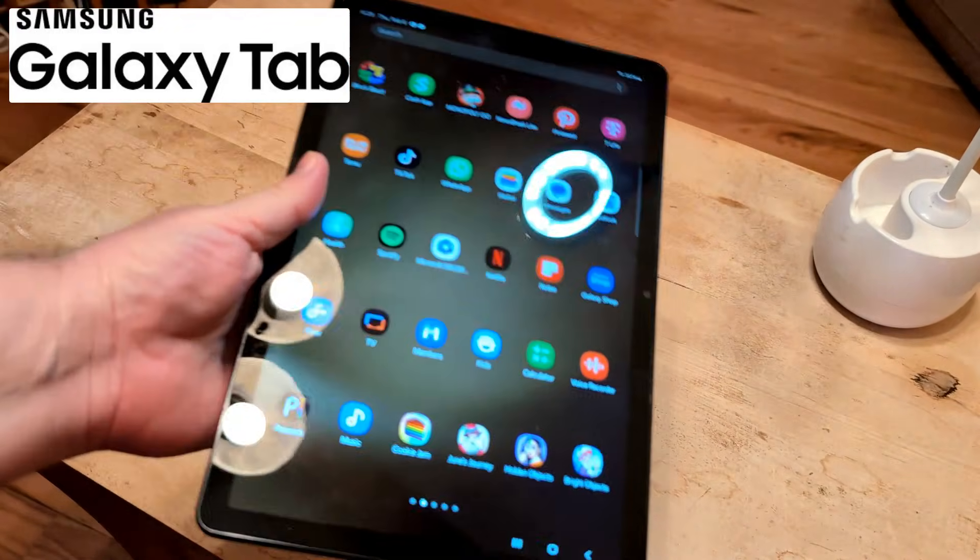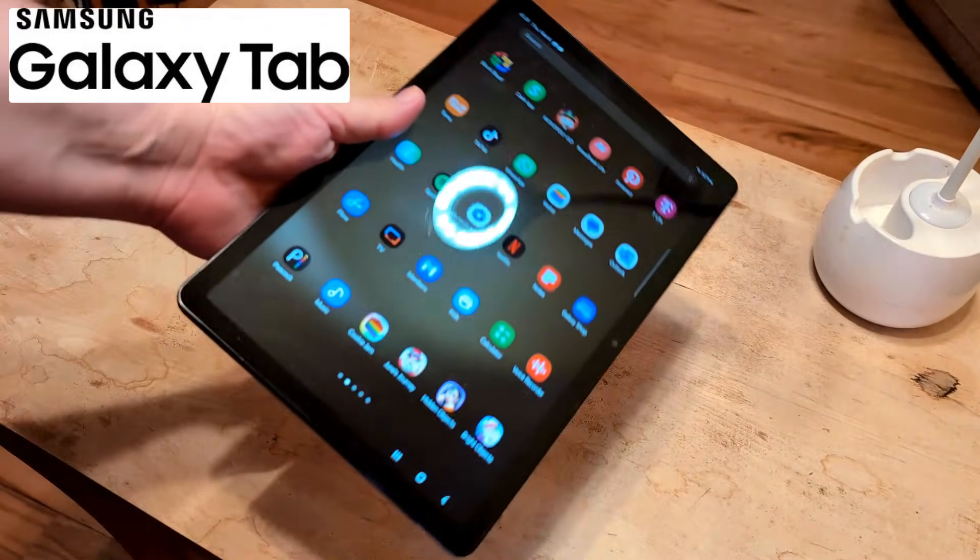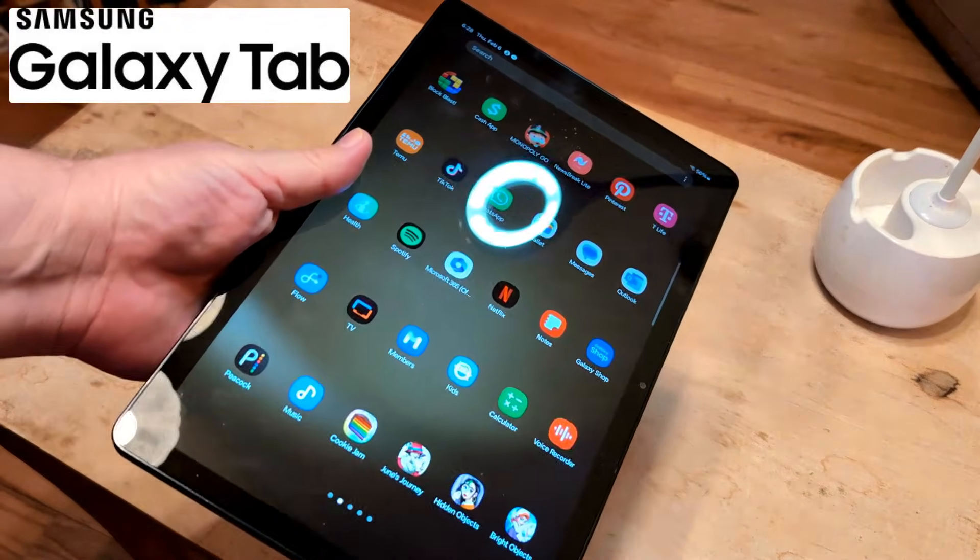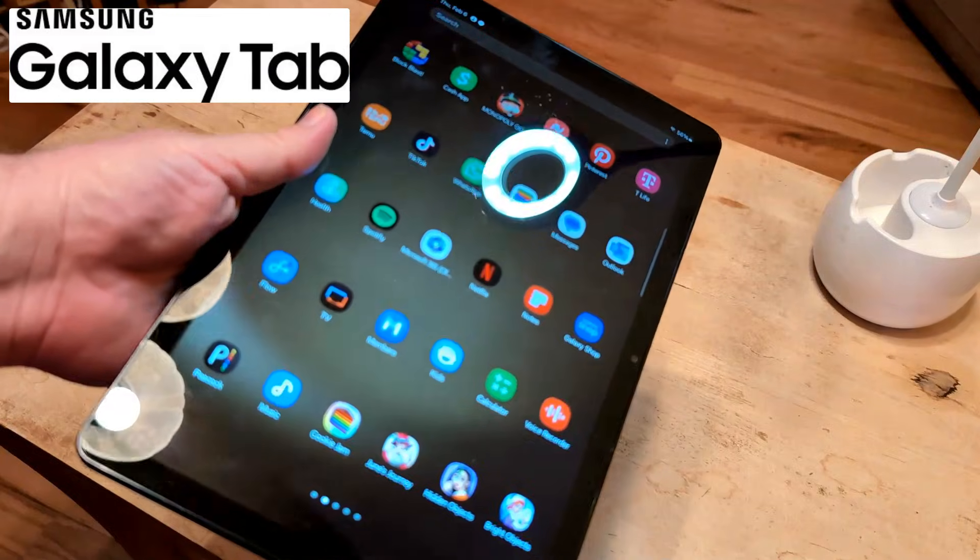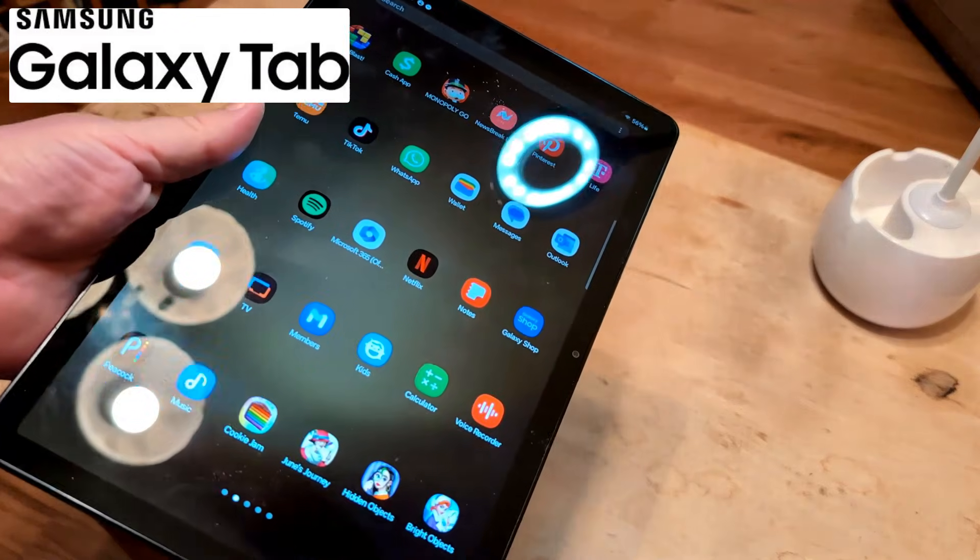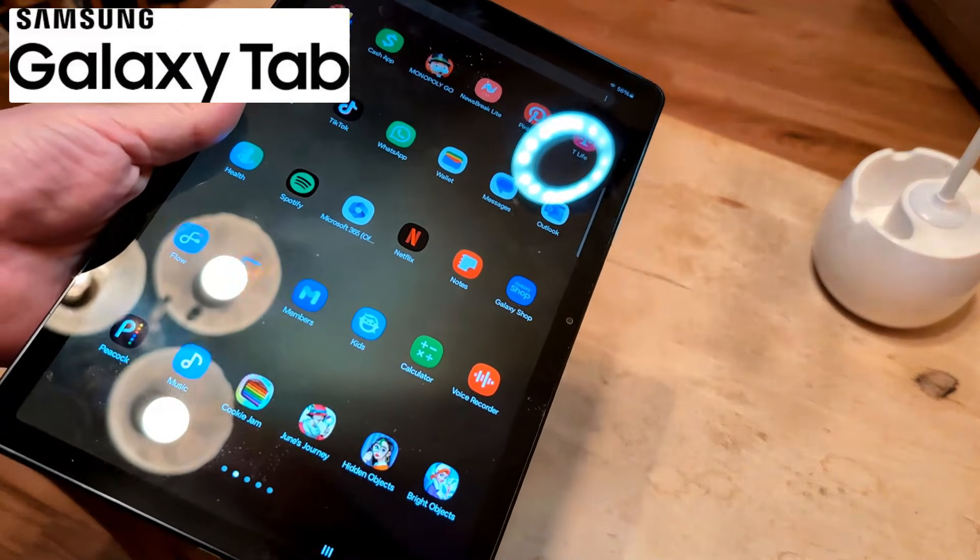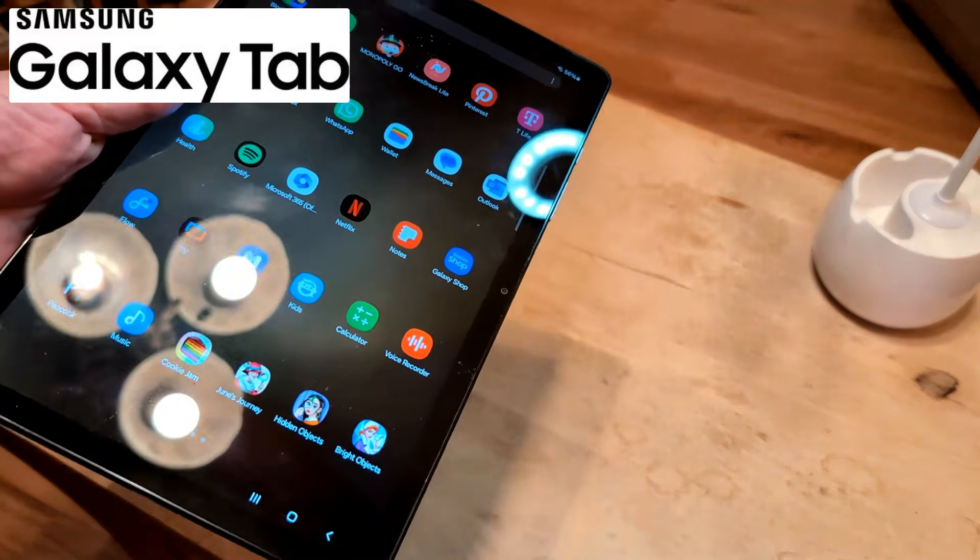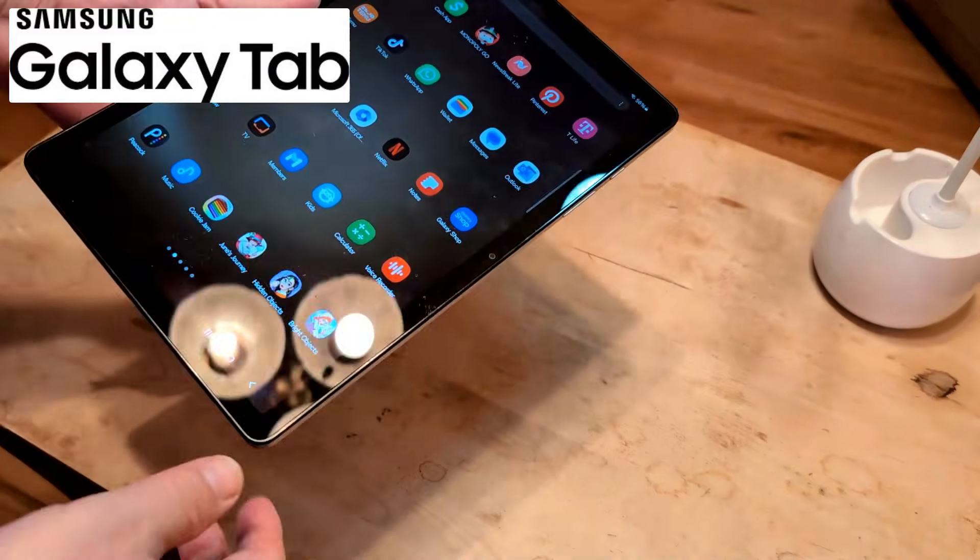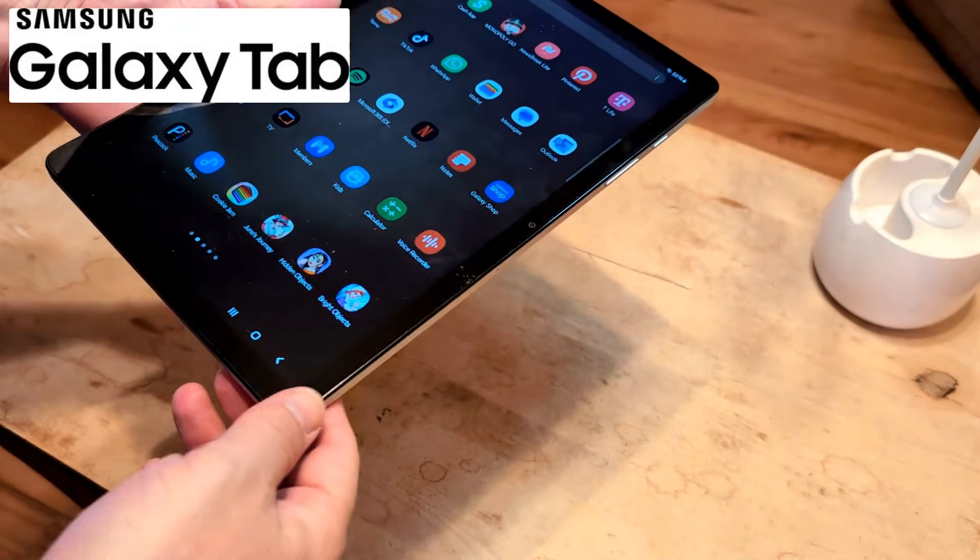It doesn't matter what model that you have. This particular one is a 9A, but you might have a 10, 10A, 7, 8, 12, whatever. Same concept.